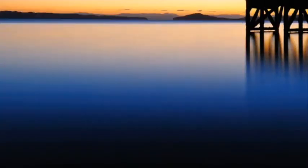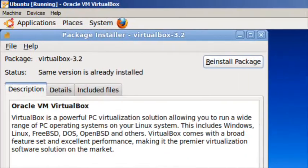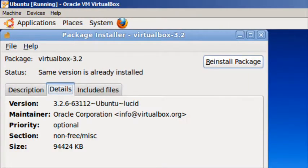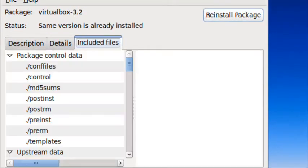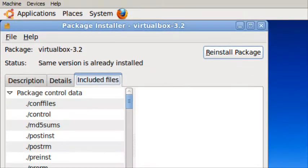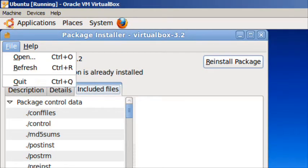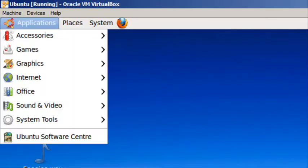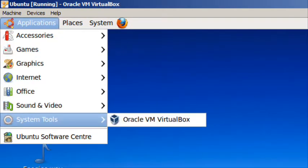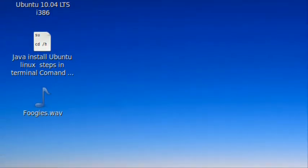Then you wait and you look over your details. Go to application system tools VirtualBox.